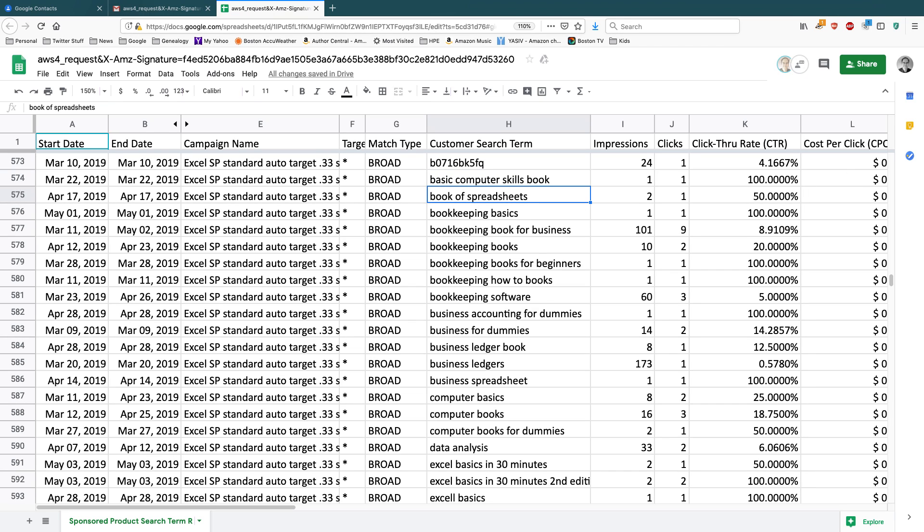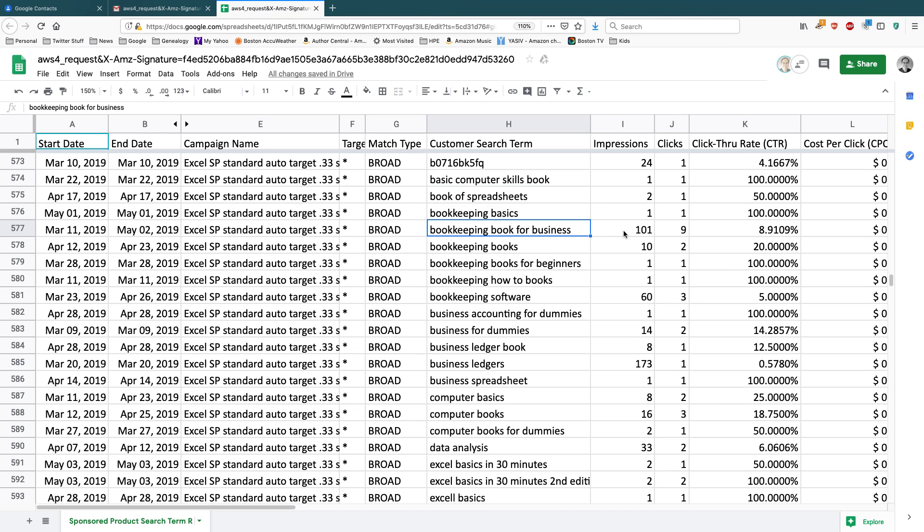And the terms I'm really interested in are the terms that people are using more, that are making more clicks, like this one. Bookkeeping book for business. About 100 impressions, 9 clicks, 9% click-through rate. That's really good. So that tells me that maybe this term, bookkeeping book for business, not only should I be using those in my advertising campaigns, but I should actually be using those on the book description itself.